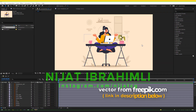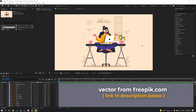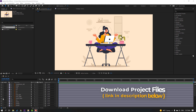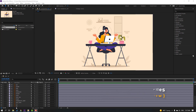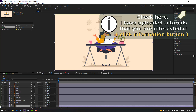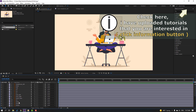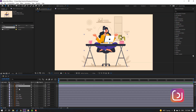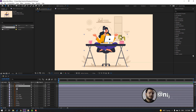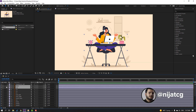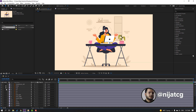Vectors are from philipik.com — I will add the online link and project files. First step: select the background and lock that layer, then select the desk and cup and lock those layers.